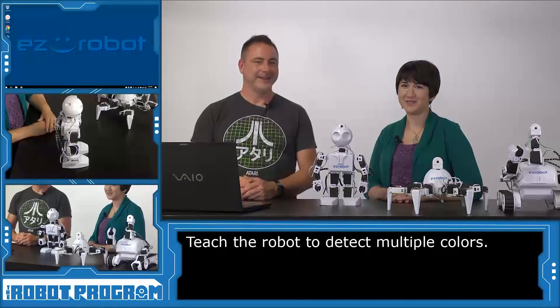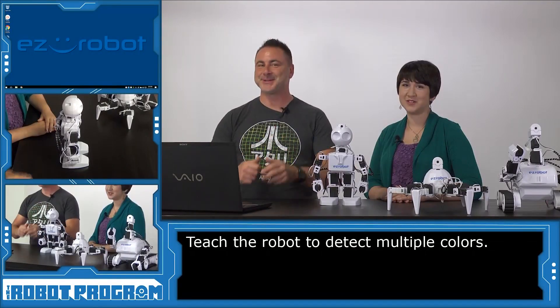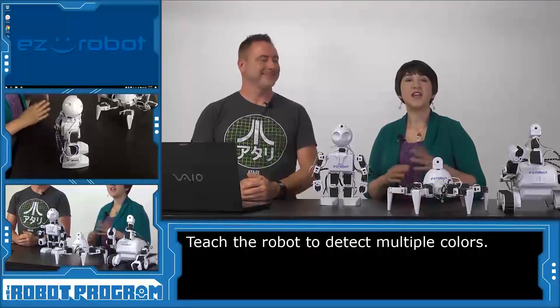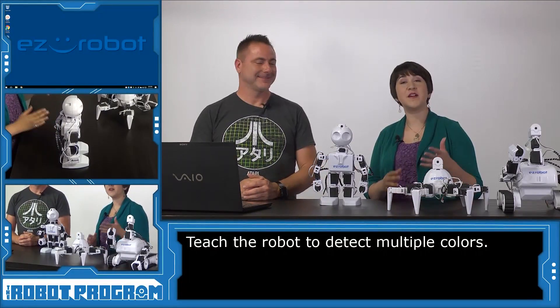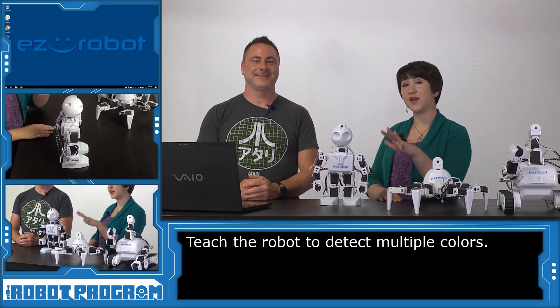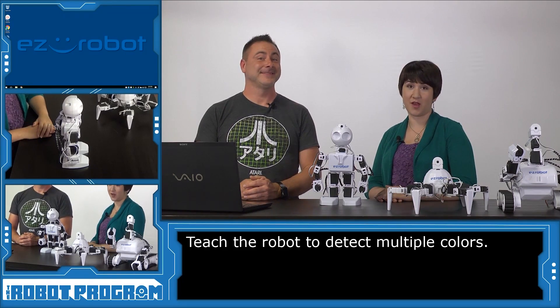Hi there, I'm Professor E. And I'm DJ Schurz. Welcome to The Robot Program. In this episode, we're going to show you how you can teach your robot to recognize multiple colors.